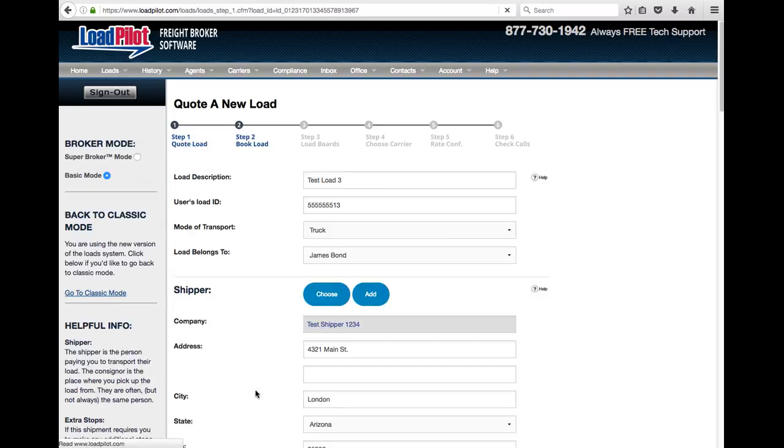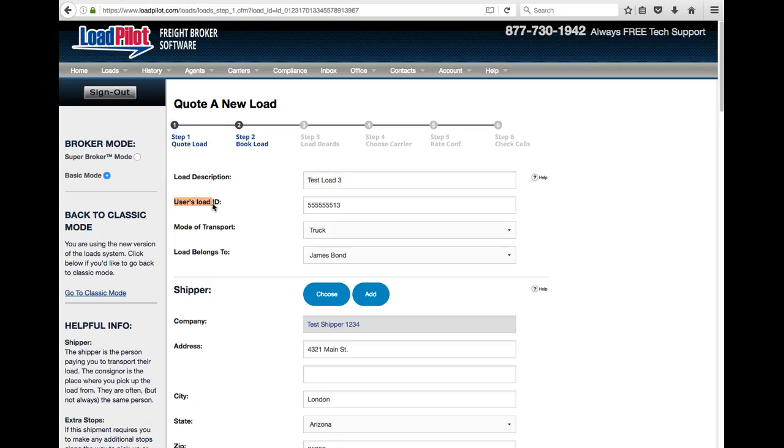We'll just take a look here. For example, on this load there's load description, just the title you give it. There's the user load ID. This is the custom load ID. So you can type anything you want into this box.